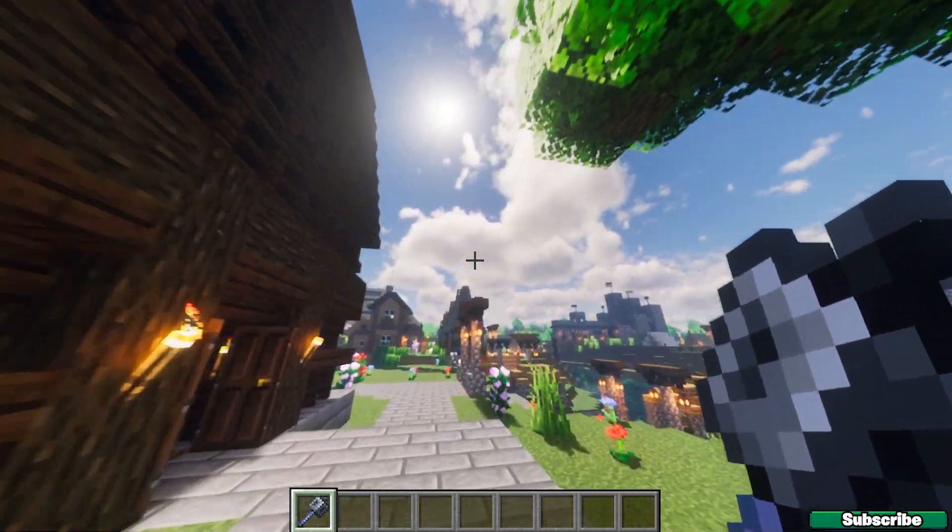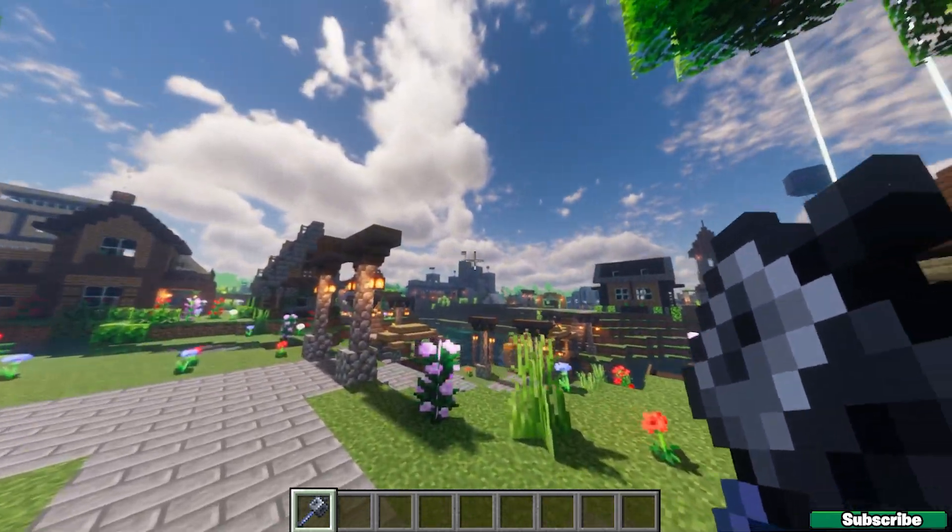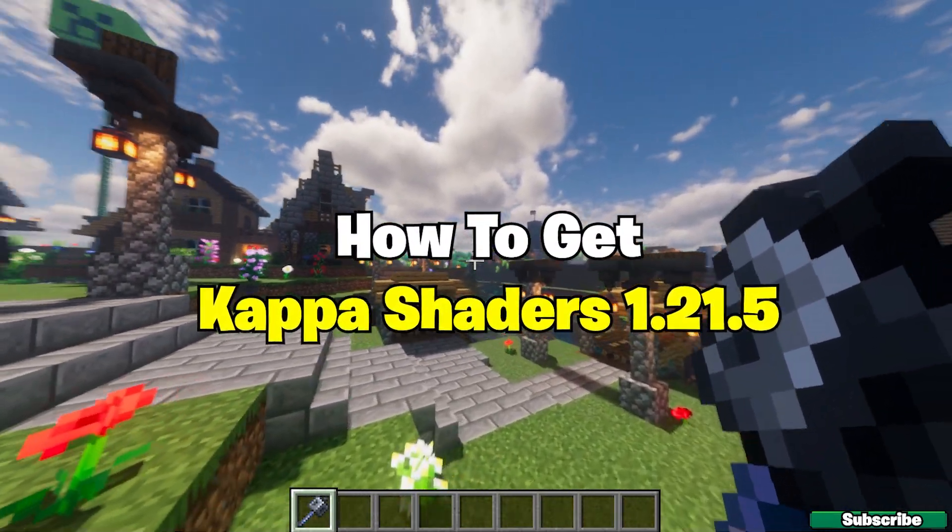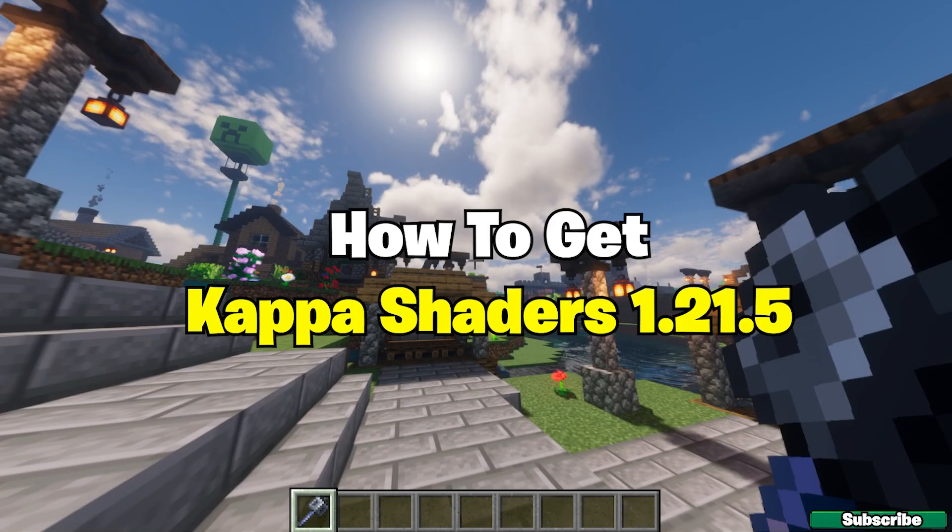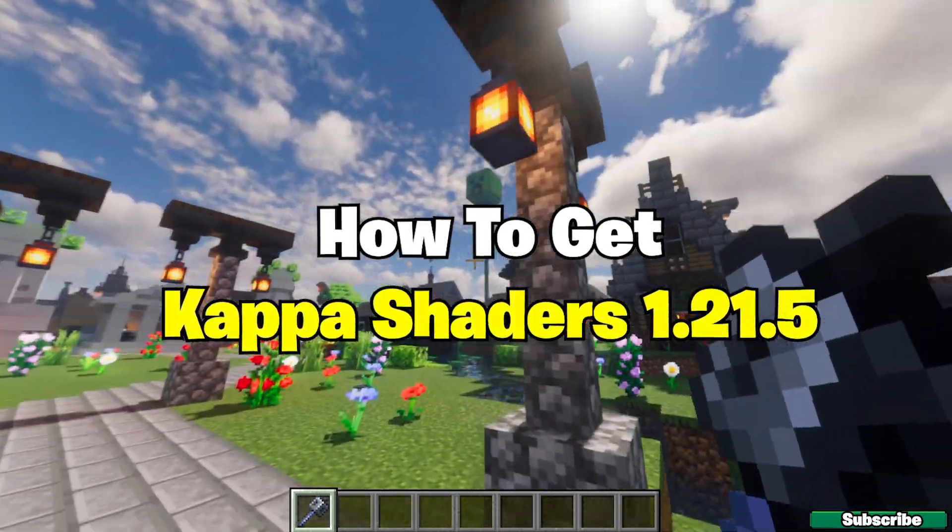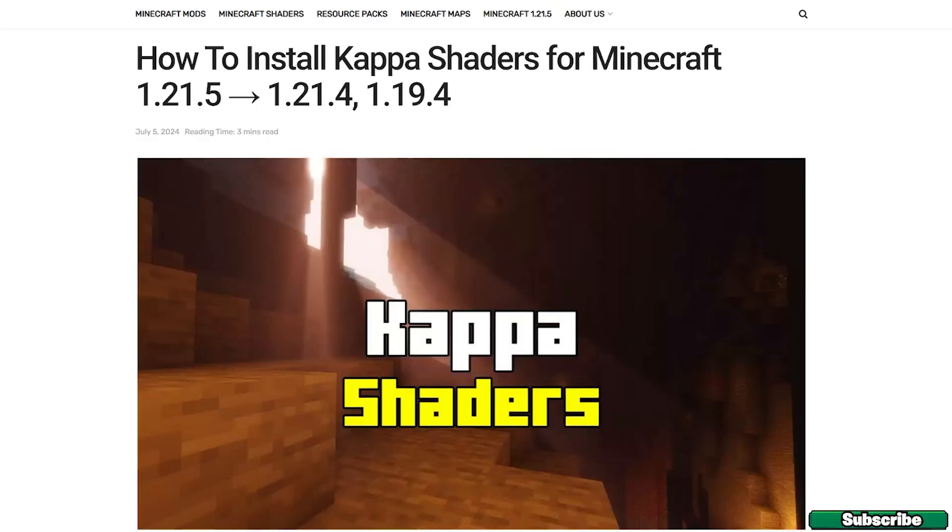Hey guys, welcome to my new video. In today's video I'm going to be showing you how to download and install the Kappa Shaders in Minecraft 1.21.5. So let's get straight into that. Okay, so the first step for you